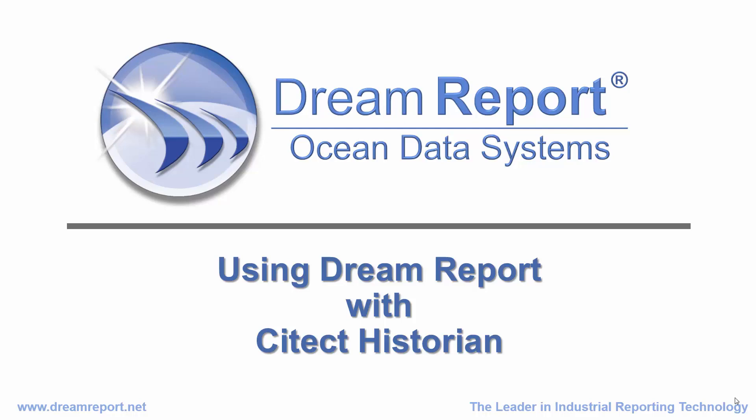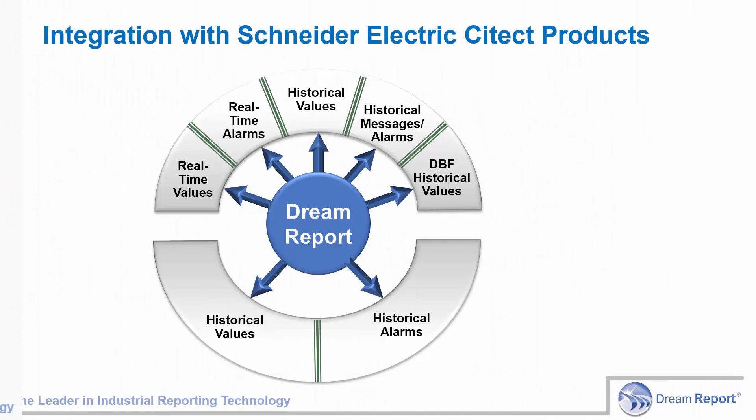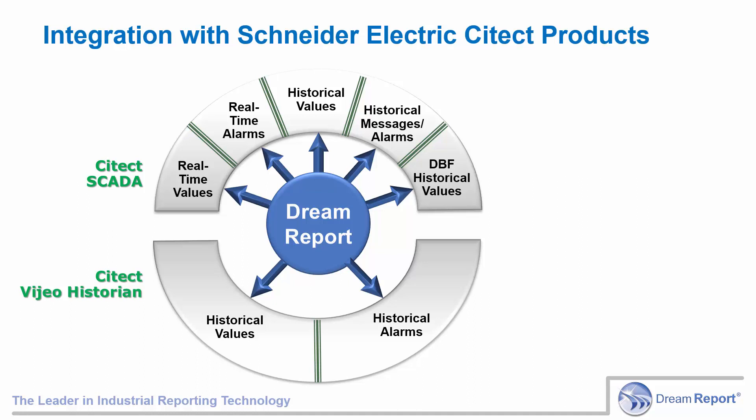Let's talk about DreamReport's communication drivers for SciTech software. In this slide, we list all SciTech communication drivers included in DreamReport. We can categorize these into SciTech product families: SciTech SCADA and SciTech Historian.